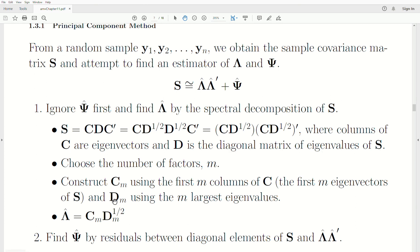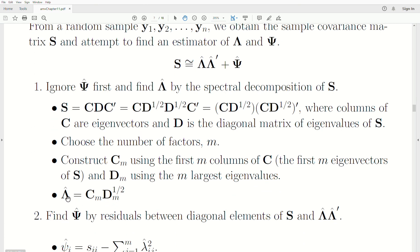We create D_M, the diagonal matrix based on the M largest eigenvalues. Then we estimate lambda, the loadings, as C_M times D_M to the one-half power. That's it — that is our lambda.